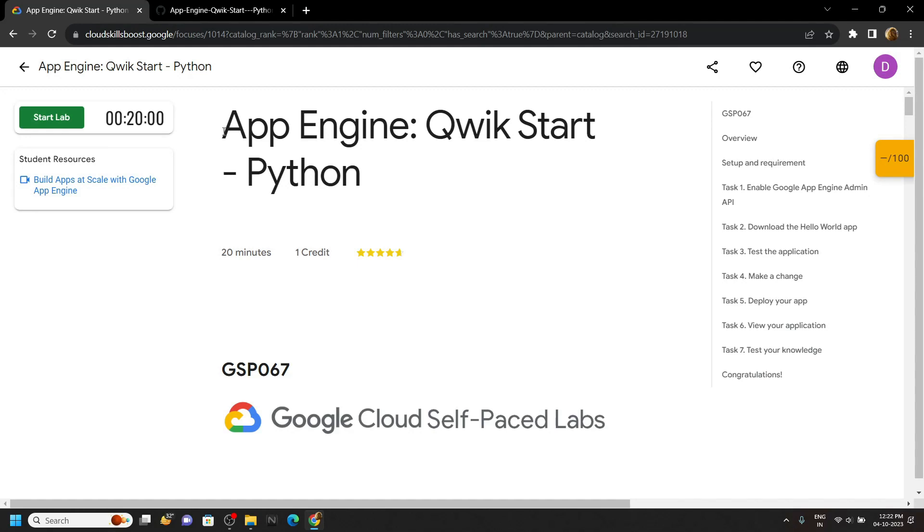Hello everyone and welcome to your channel techvine. In this video I will provide you the solution for this lab. Start the lab.